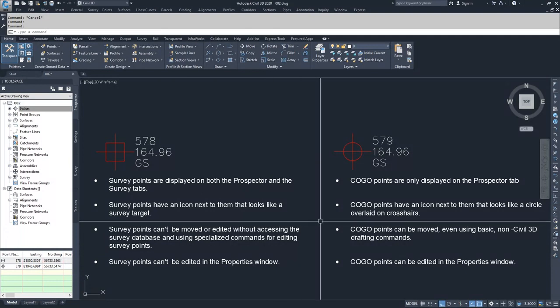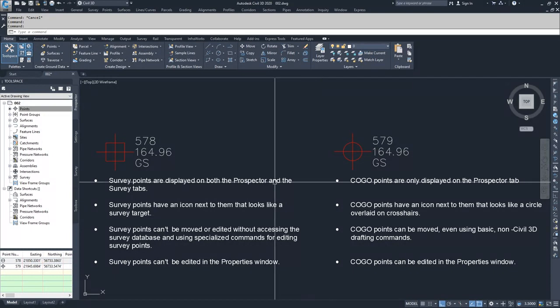The third difference is that survey points cannot be moved or edited without accessing the survey database and using specialized commands for editing survey points, whereas COGO points can be moved even using basic non-Civil 3D drafting commands.